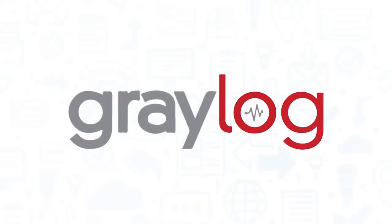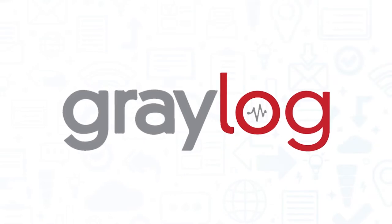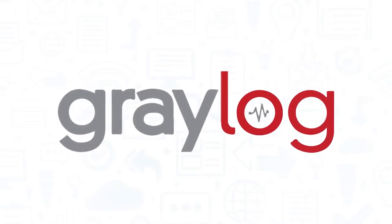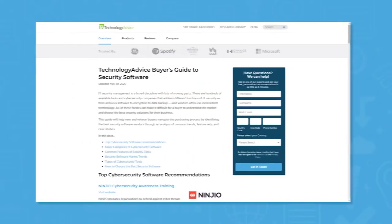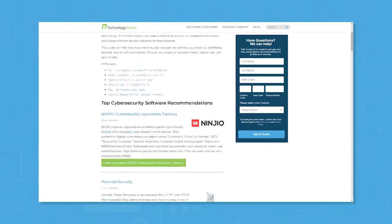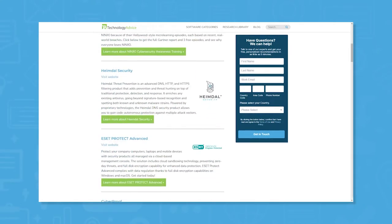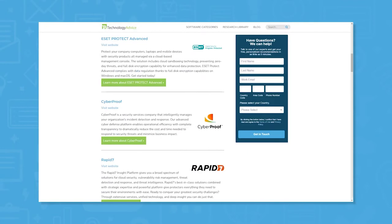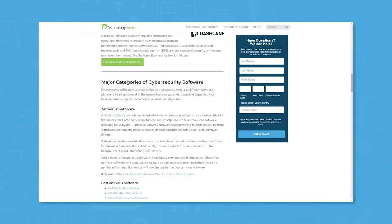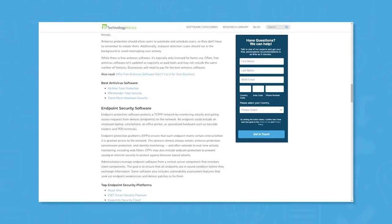If you're in the market for a security information and event management tool, you'll want to consider Graylog. But if you're just starting your search, we can help. Visit our website at technologyadvice.com to get a free list of security information and event management software recommendations. Click the annotation in the top right corner of your screen to get started.